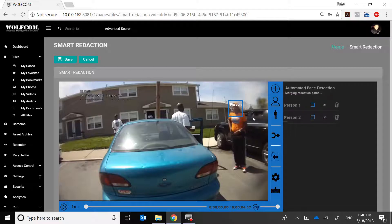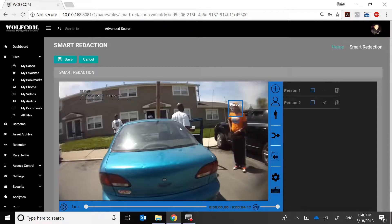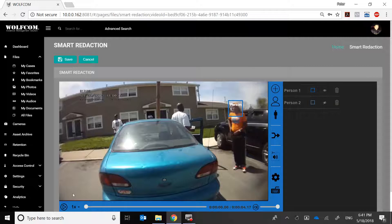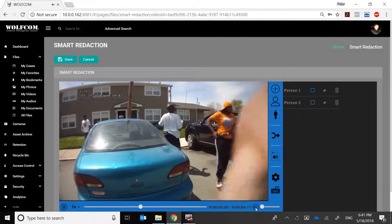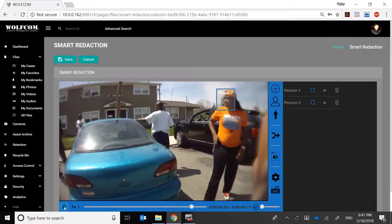You might notice there are several people in this scene: a lady in orange, a guy getting out of his car, a person standing in a doorway, and another person on a sidewalk. The smart redaction algorithm is going to try to detect all the faces it sees in this four-second video. Let's see what it found — it detected two people. Let's play it.